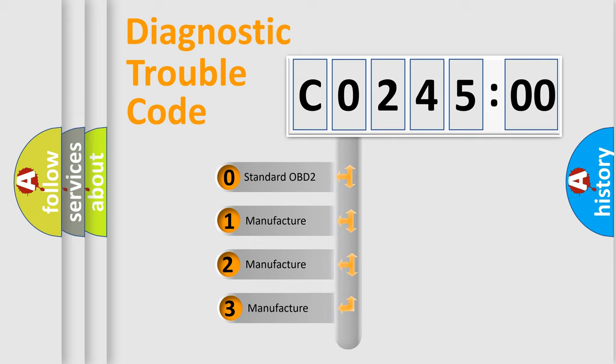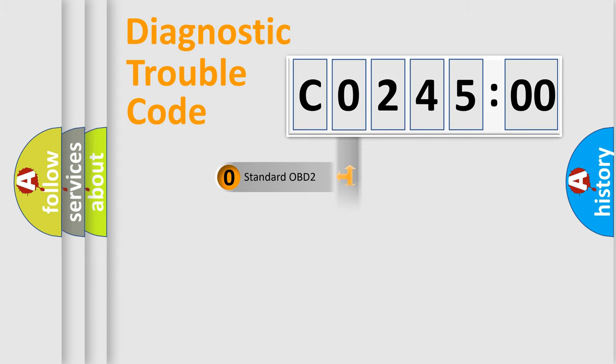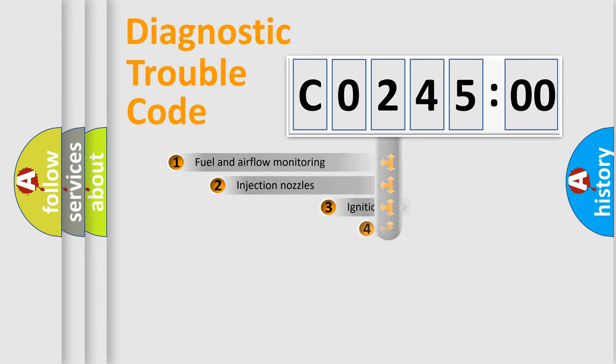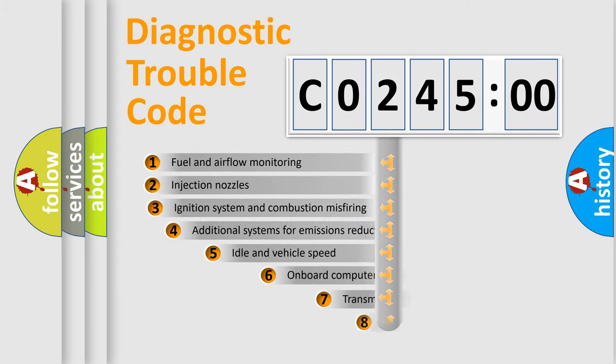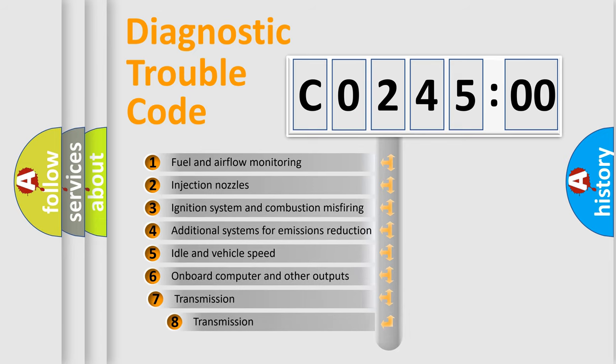If the second character is expressed as zero, it is a standardized error. In the case of numbers 1, 2, or 3, it is a manufacturer-specific expression of the car-specific error.